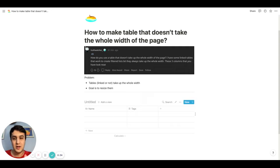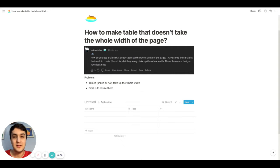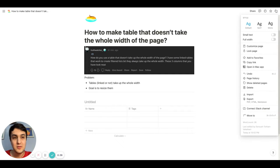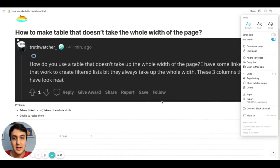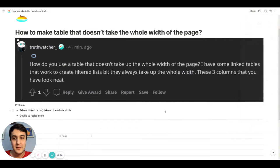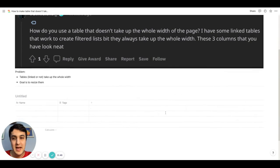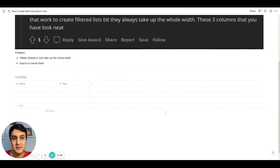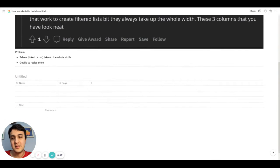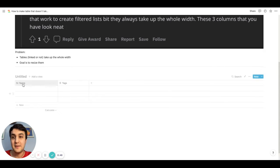Especially if you change the settings here to full width. So when this happens, this is just the way Notion is set up.